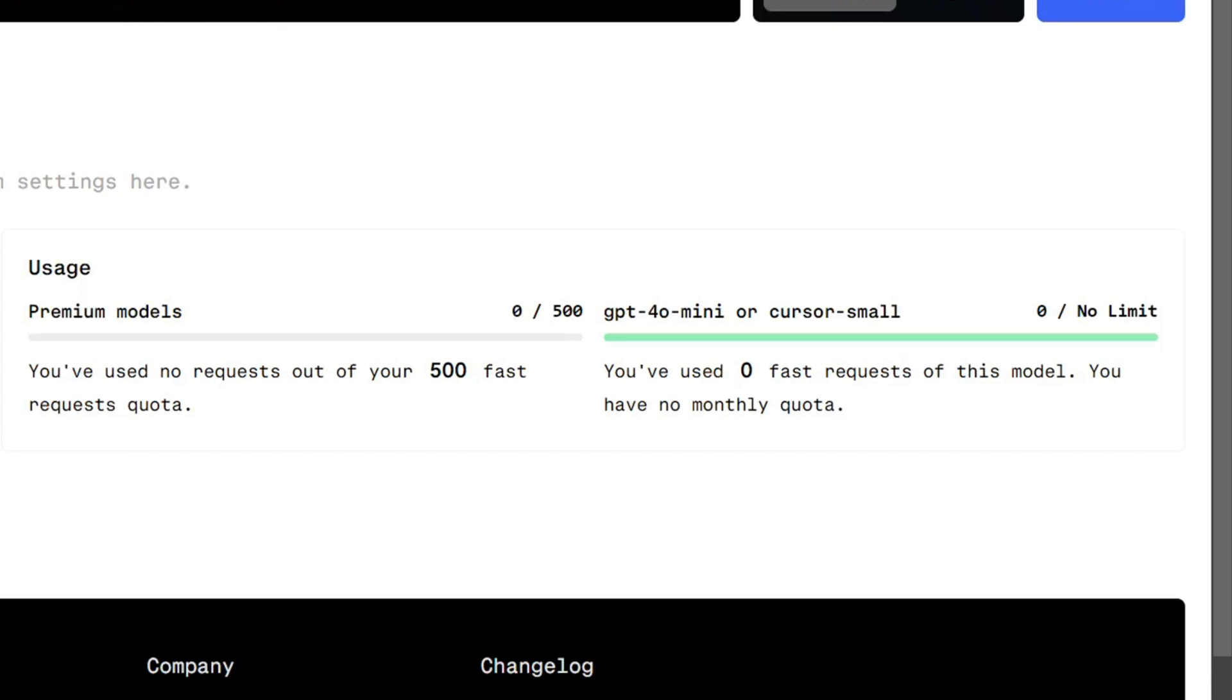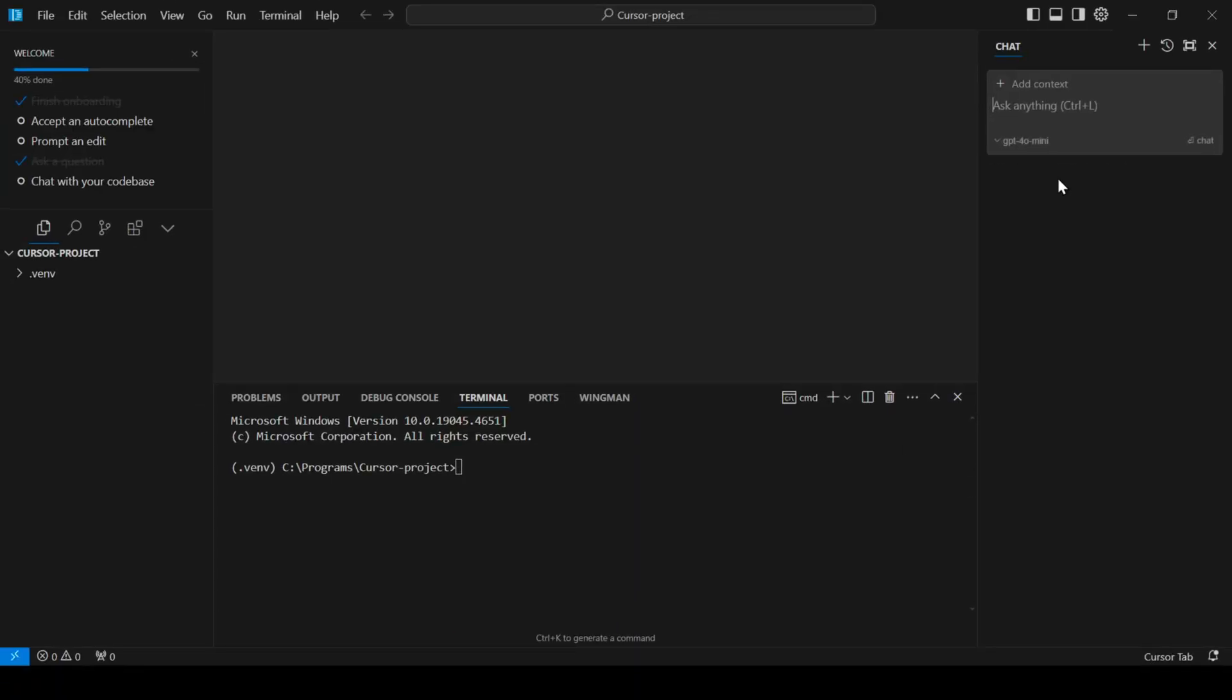After the trial, you'll be switched to Cursor Small or OpenAI's GPT-40 Mini until you upgrade. But if you'd rather use your own API keys with other models and providers, you can easily configure those in the model settings.